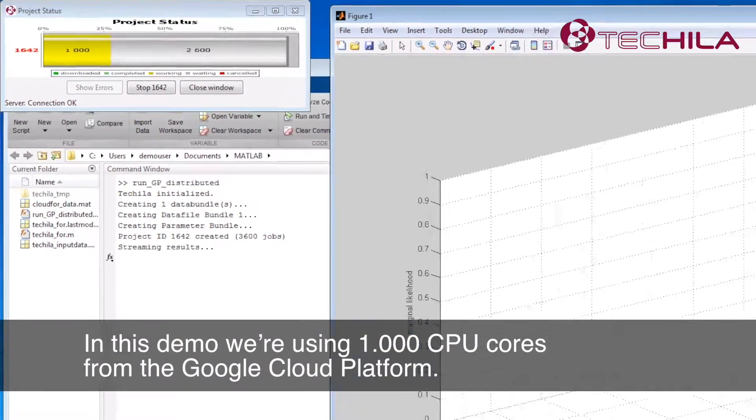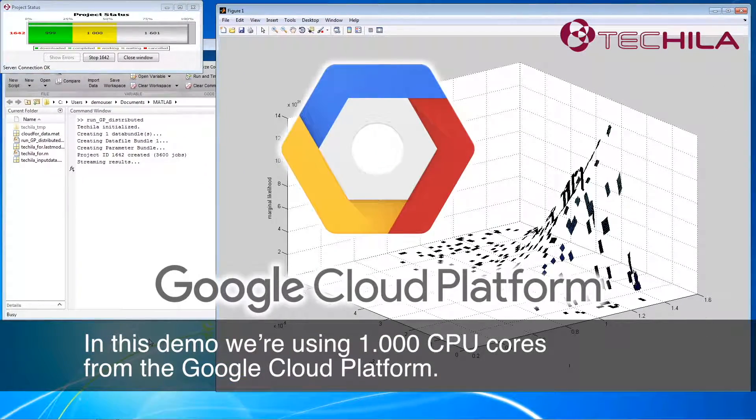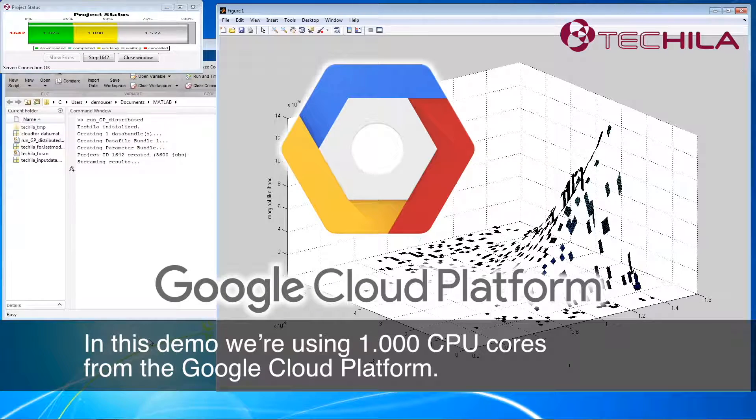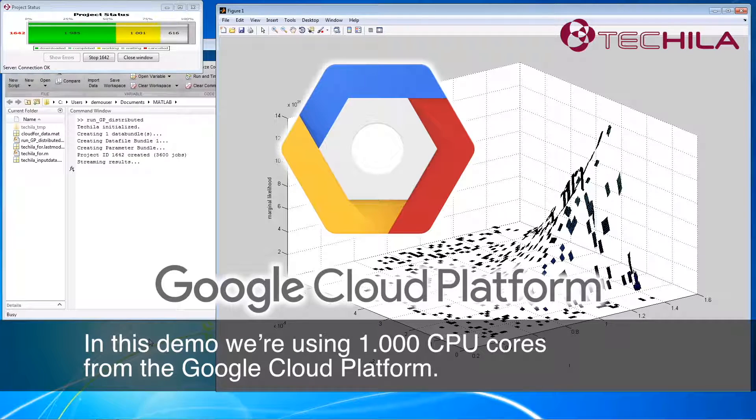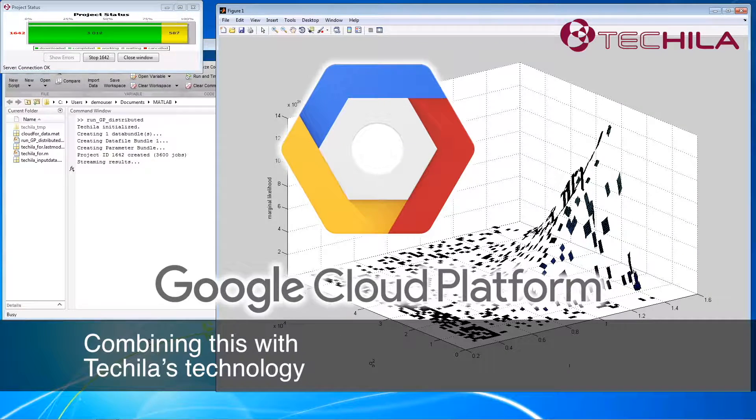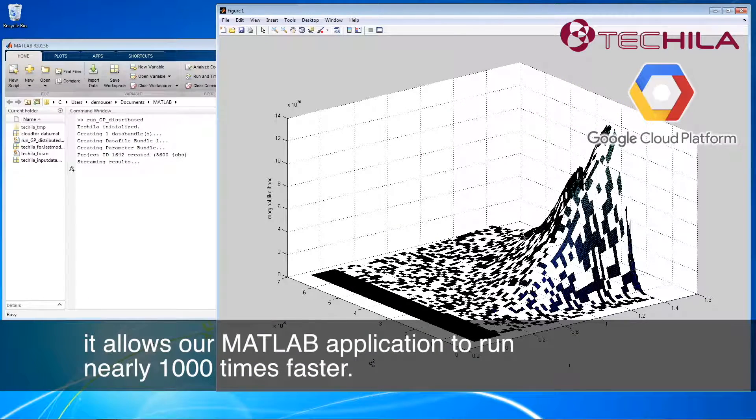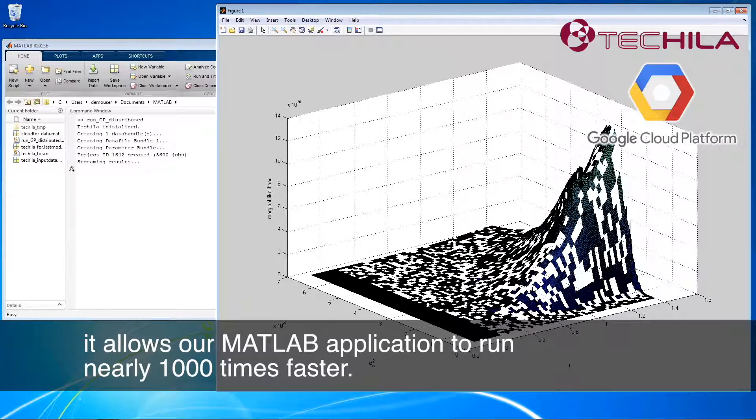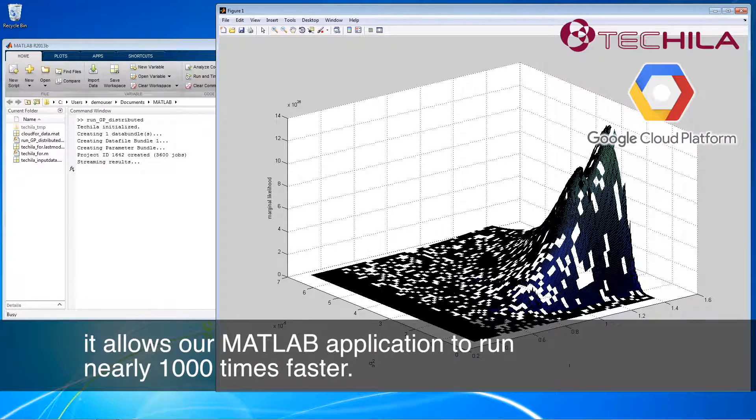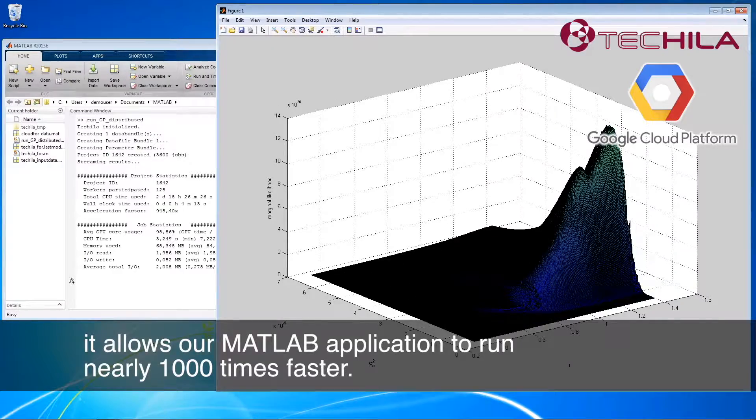In this demo, we're using 1,000 CPU cores from the Google Cloud Platform. Combining this with Tequila's technology, it allows our MATLAB application to run nearly 1,000 times faster.